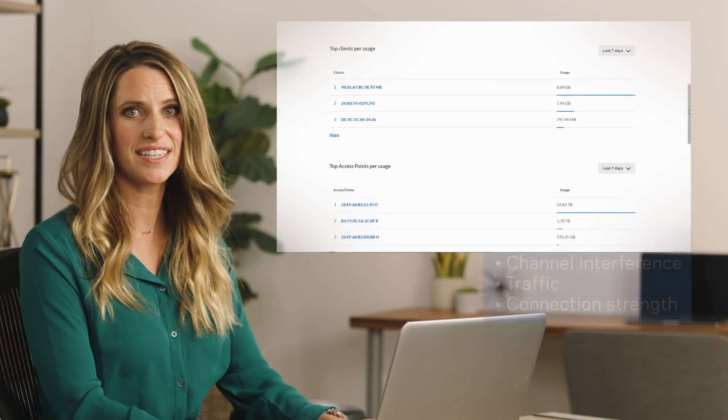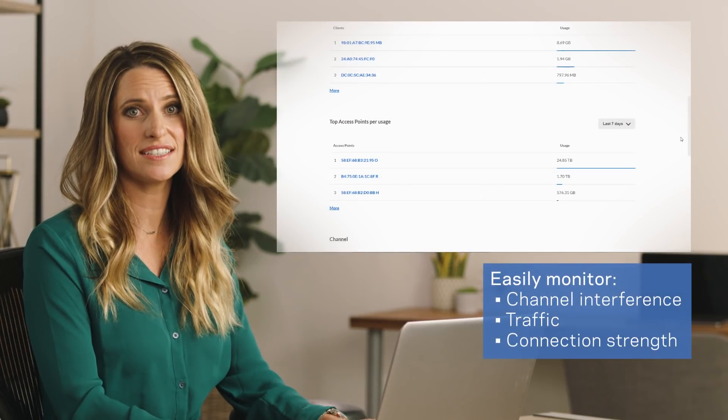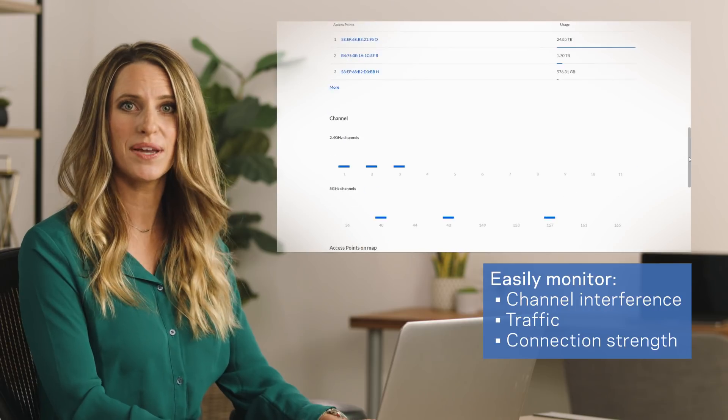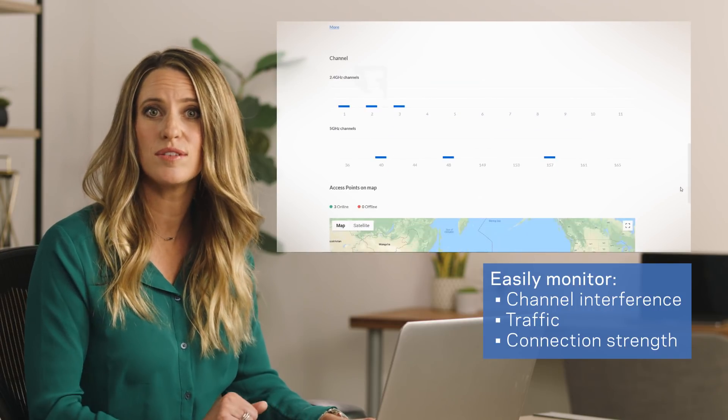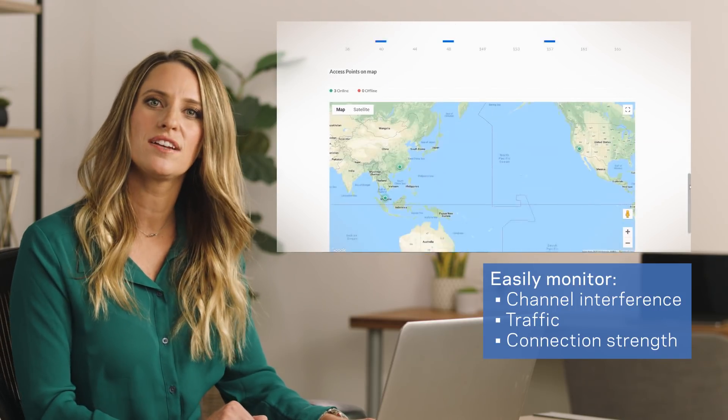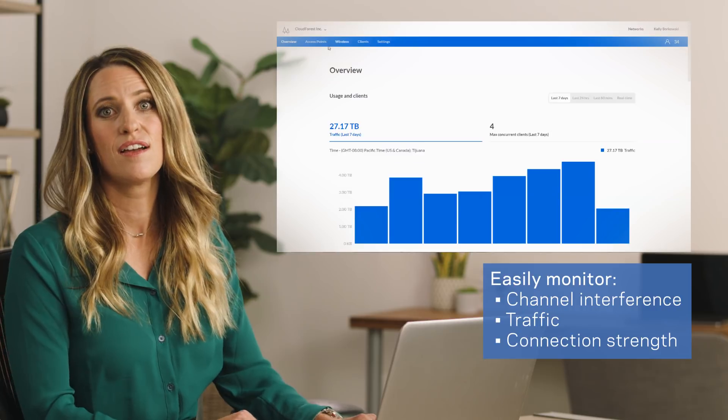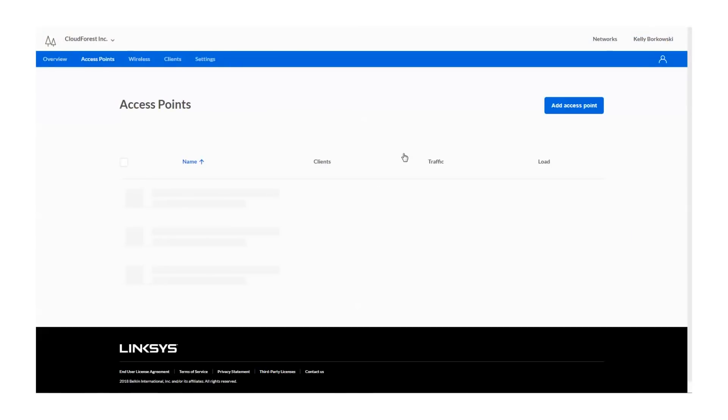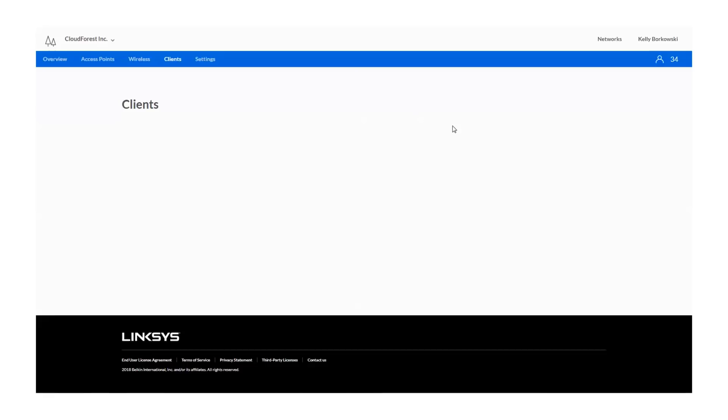In addition to showing usage, it allows you to control the health status of each access point in the network and check whether they are using overlapping channels, which might cause interference. For each access point, you can also check the number of connected clients, bandwidth, and signal quality.